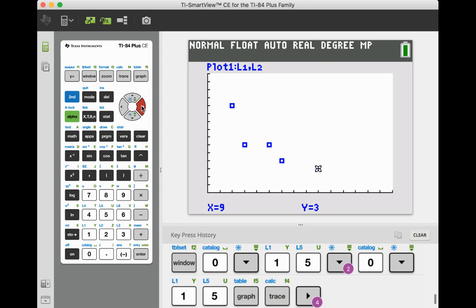So that's how you can use your graphing calculator to create a scatter plot along with finding that correlation coefficient value.